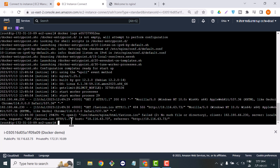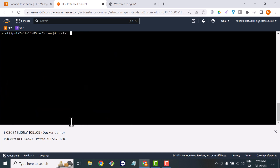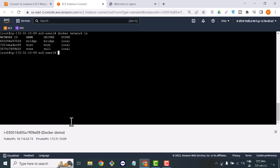If we want to check the network where our container is running, there is a command for that. In my case, it's running on the bridge network.